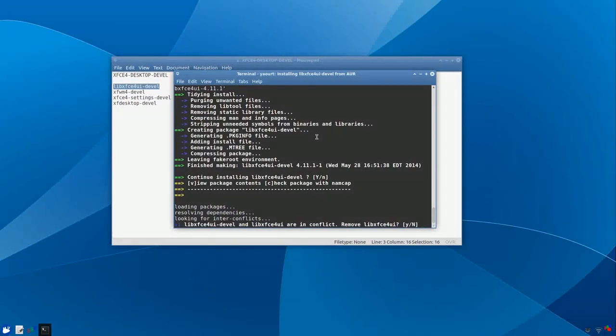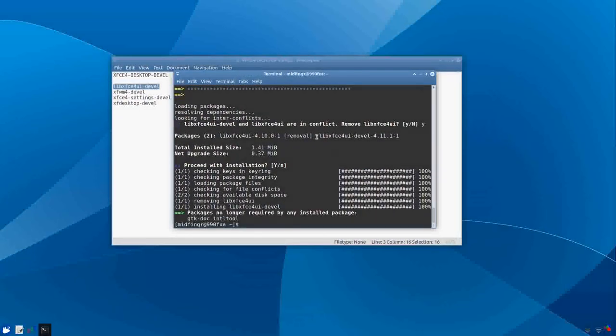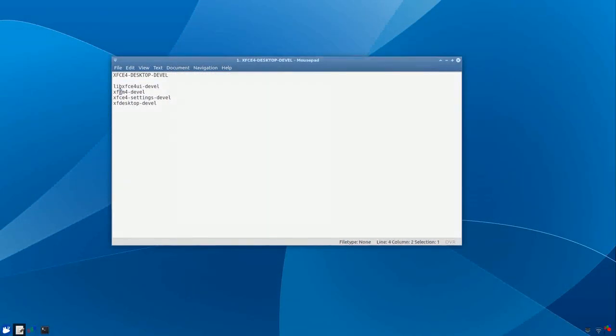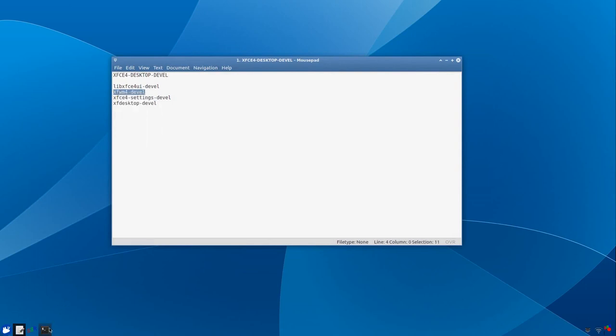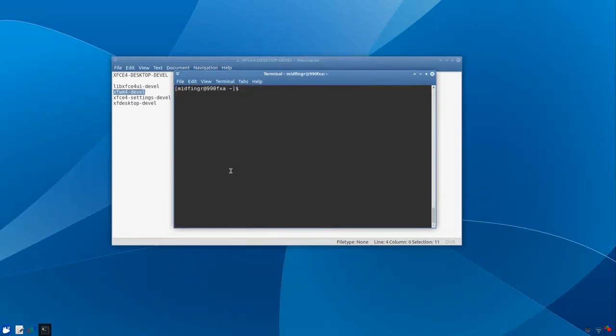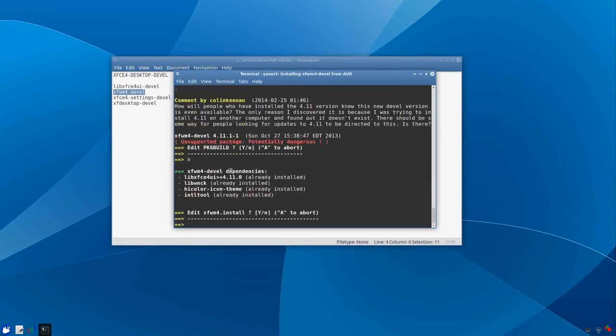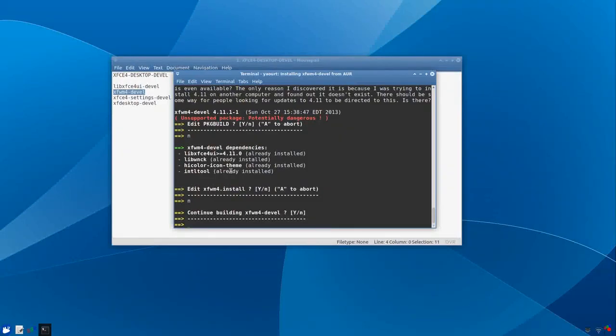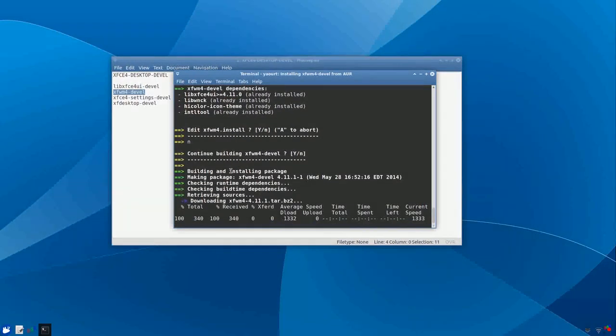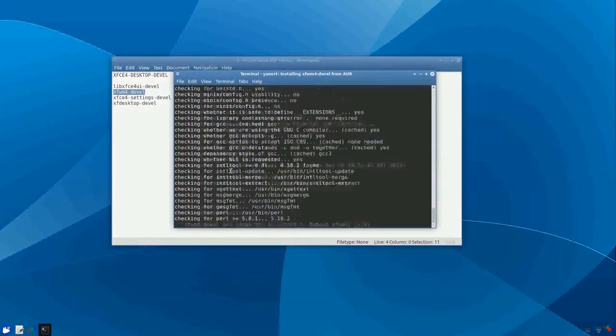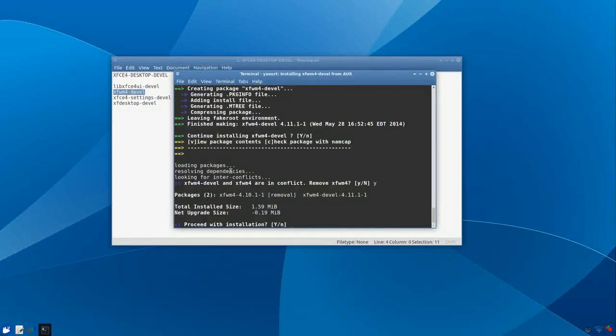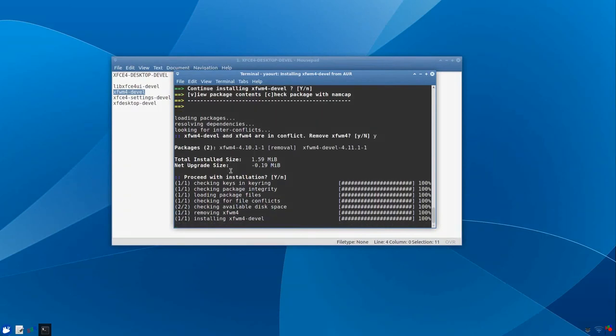Remove the default one, you just type Y to answer yes and continue. Then the next one, we'll get the window manager developer version. I'll clear the screen and yaoart, paste that in. Again, 4.11.1-1. Edit package? No. Edit install? No. Continue building? So you get the idea, again replace the developer version with the one from yaoart and proceed. It's actually a bit smaller too.